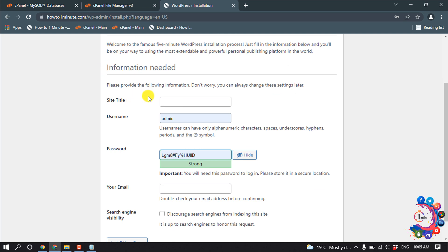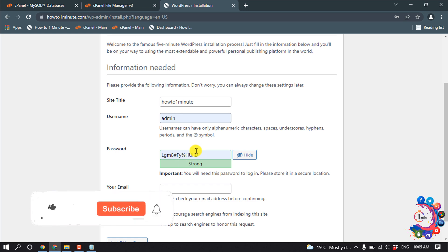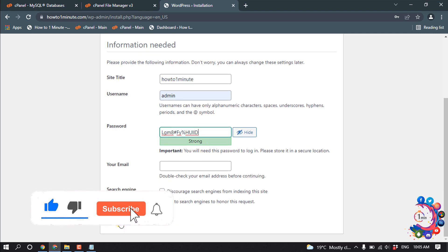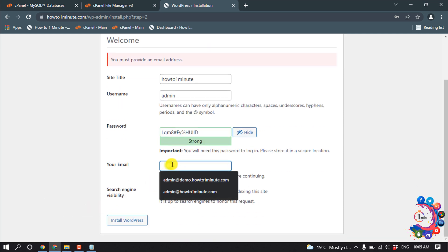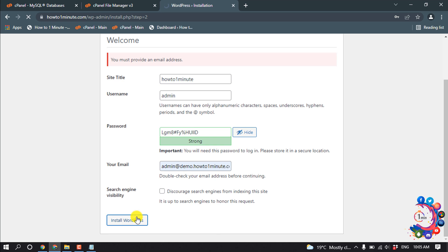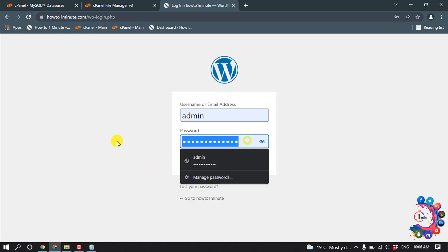Here you need to fill in your site information. I'm entering my site URL and username 'admin'. Make sure to note this information because you'll need this username and password to log into your WordPress dashboard. Enter your email address, then click 'Install WordPress'. WordPress has been successfully installed.